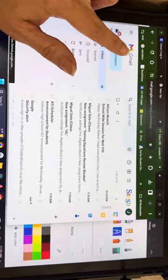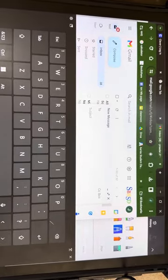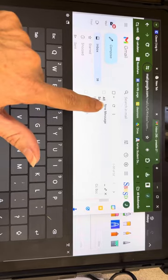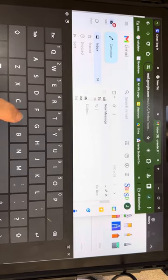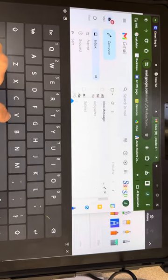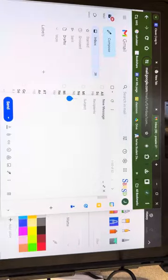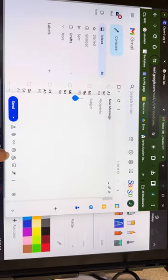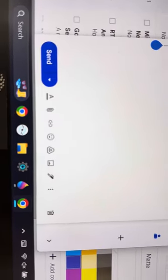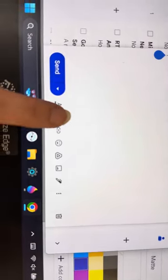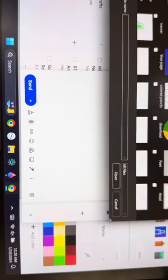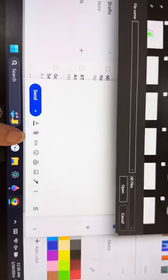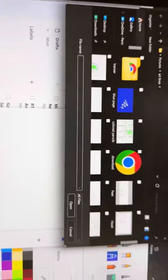From here you're going to compose a new message. You're going to write who's to and the subject obviously. And then down here there's some options and you're going to want to attach it. So the little paper clip icon means attach.